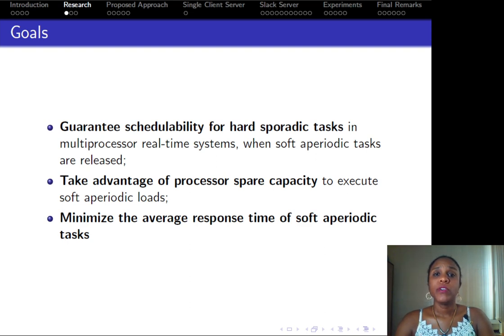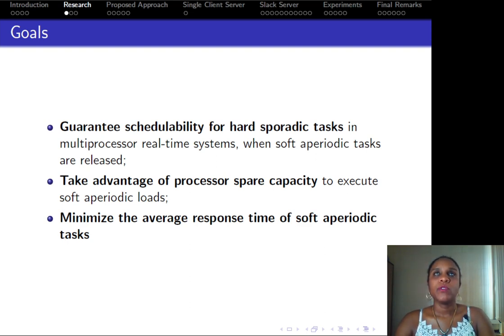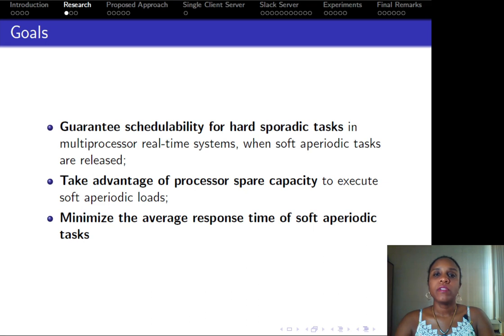It is important to keep in mind that hard and soft tasks have different correctness metrics. For hard tasks, we have to ensure that deadlines for all of them are met. However, when we focus on soft tasks, we may determine the focus of the system to be the responsiveness of soft tasks and the low deadline miss ratio.